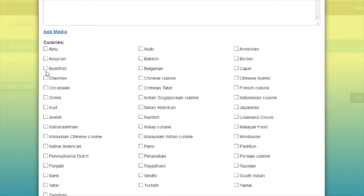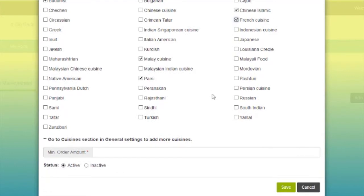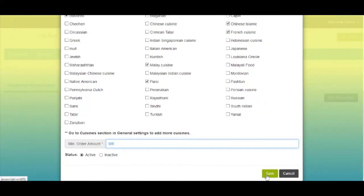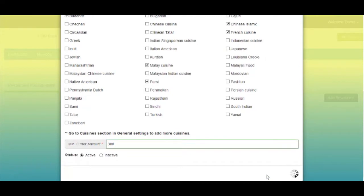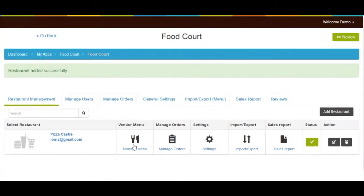Now let's add some cuisines. You also need to provide the minimum order amount for every restaurant in your food court app. Once you have provided all the information, click on the save button. It will redirect you to the food court dashboard.